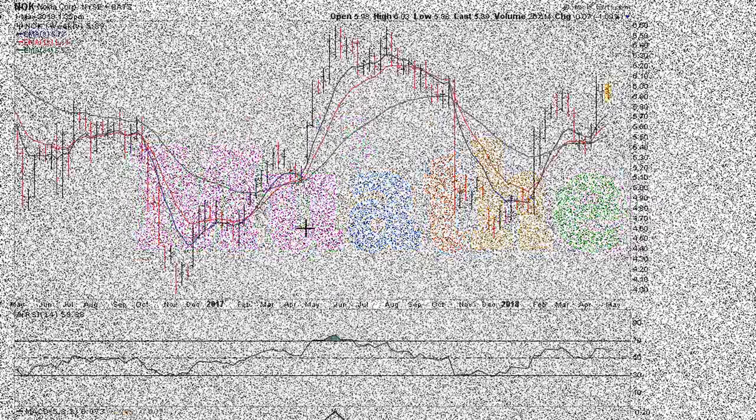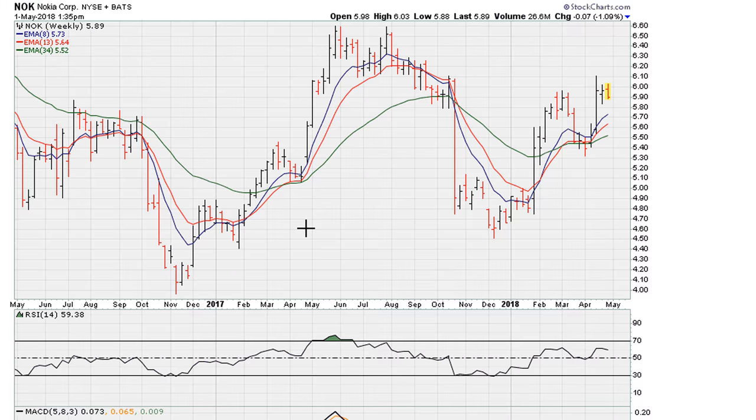Eric Moth with Motha.com. Let me take a look at Nokia's chart — this is the beginning of May 2018.